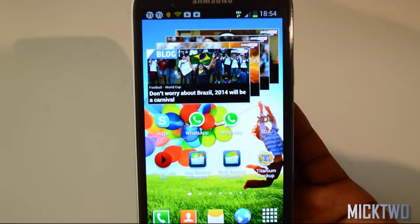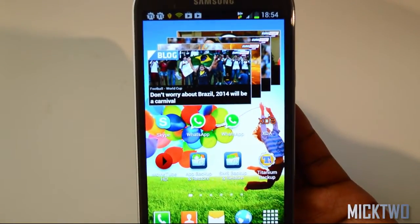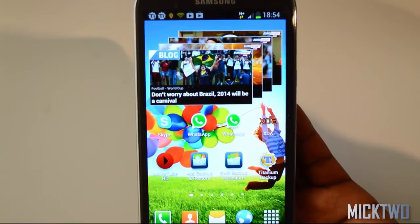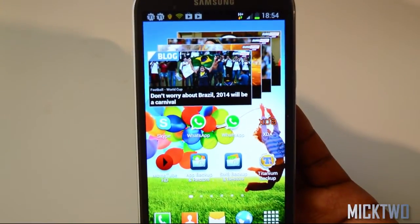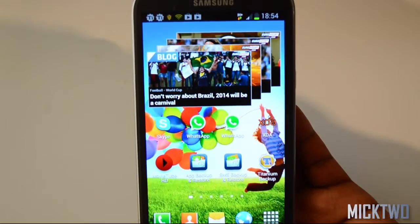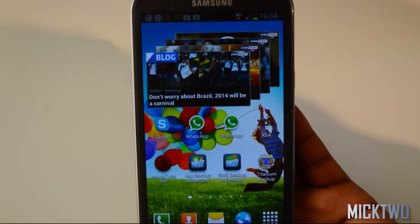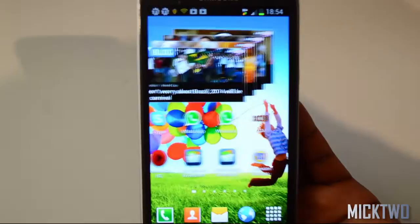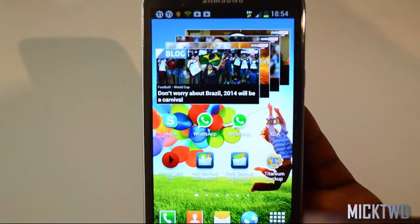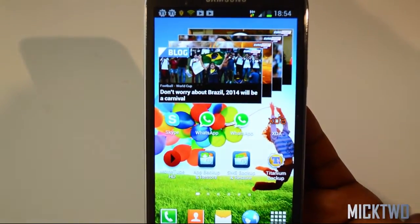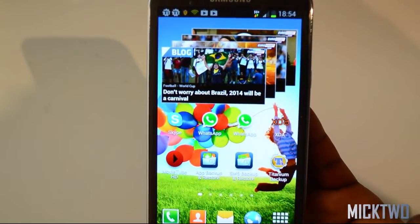Hello guys, welcome to another tutorial brought to you by MiG2. For this tutorial I'm going to show you how to install Omega ROM on your Galaxy Note 2. The prerequisite is that your phone must be rooted, and you also need to backup your data with either Titanium Backup or any form of backup facility or app.